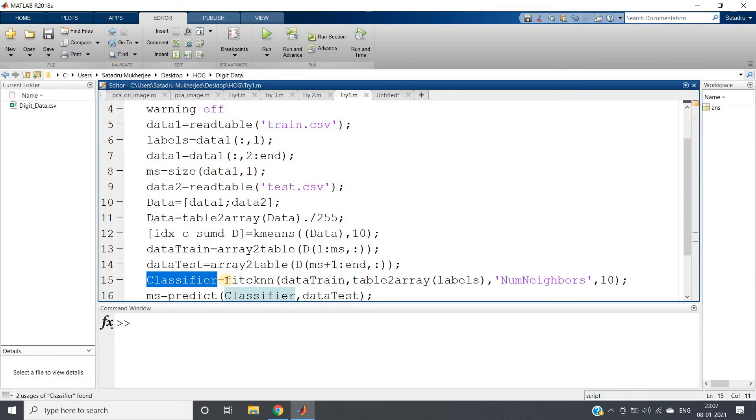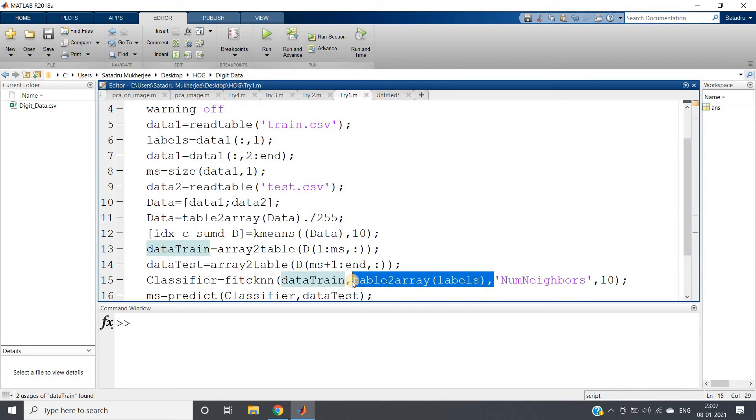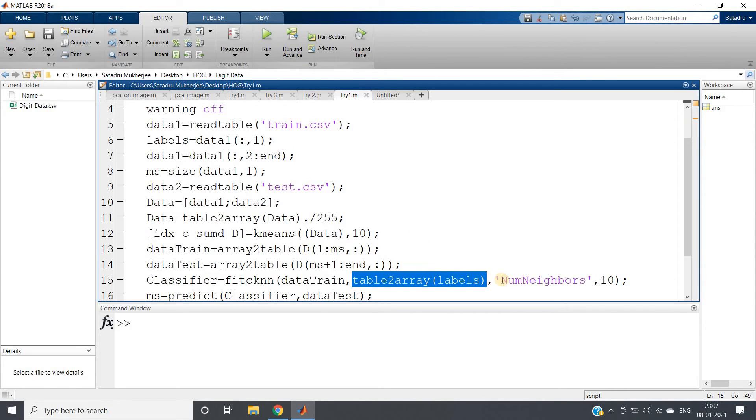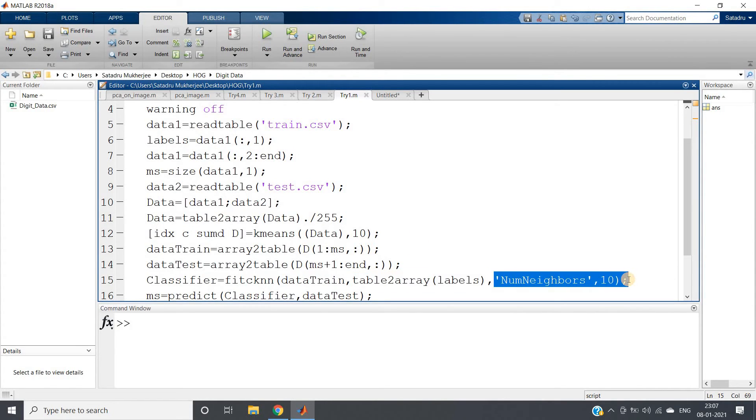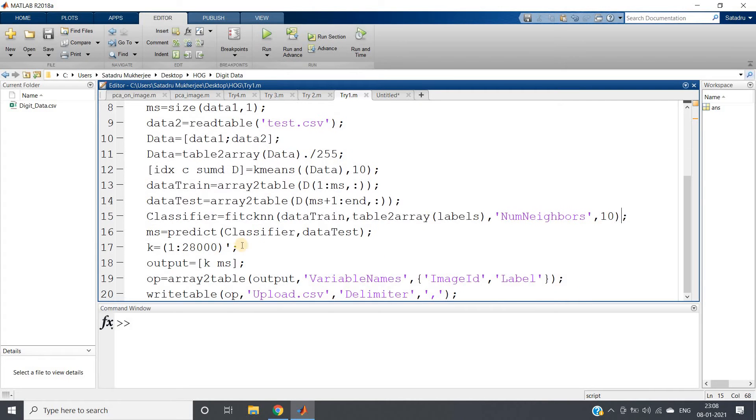Then we are creating classifier using fitcknn, passing the training data, the labels—we are converting from table to array—and then num neighbors, that is k value for k-NN, we are taking as 10. You can vary this to improve accuracy or apply hyperparameter tuning.